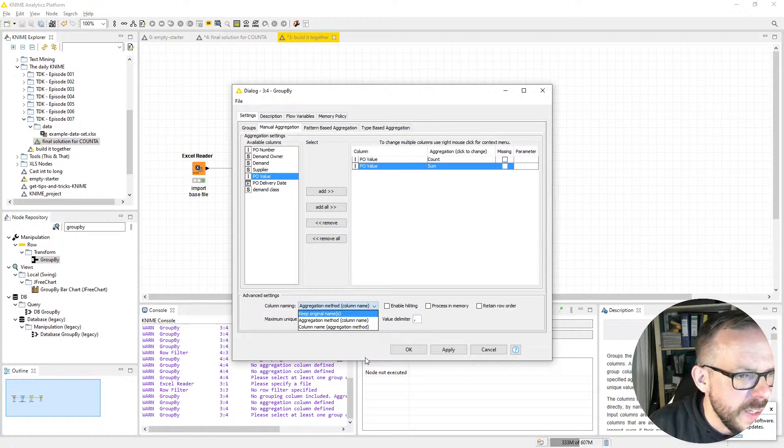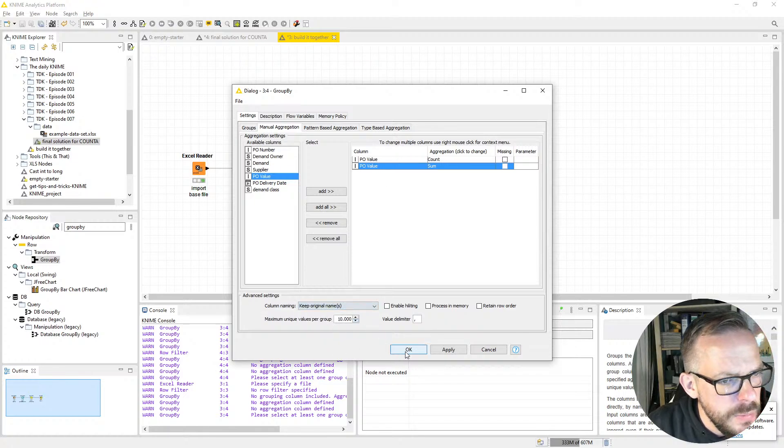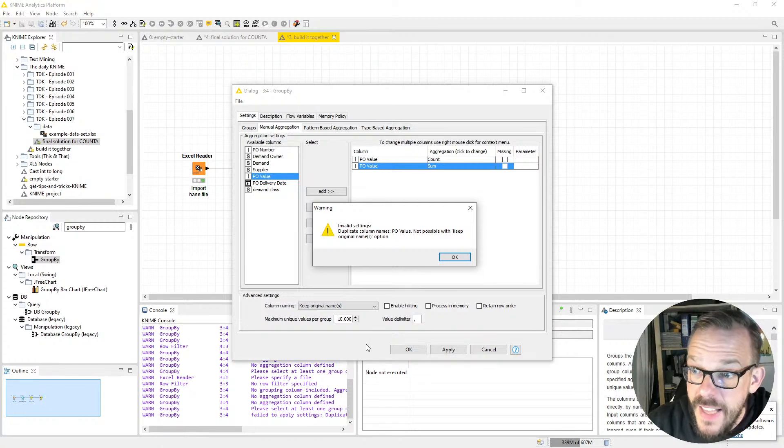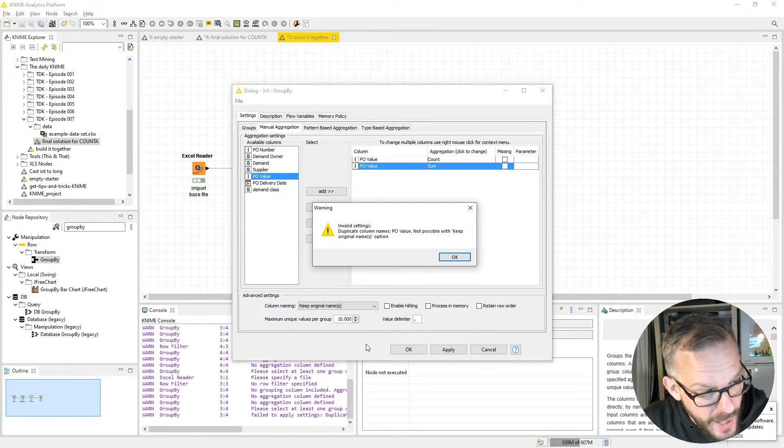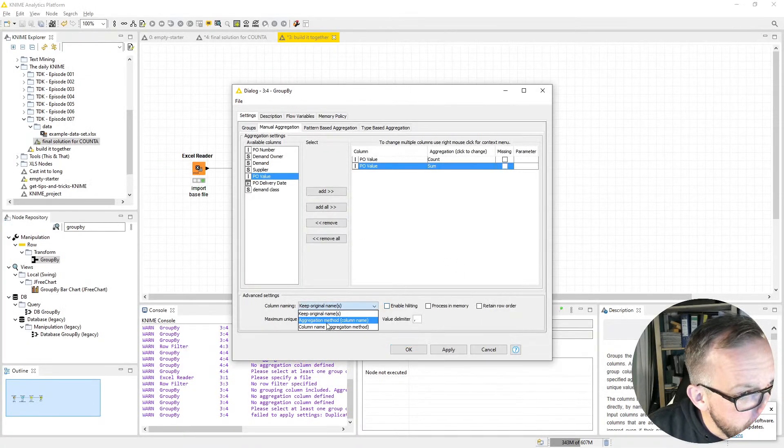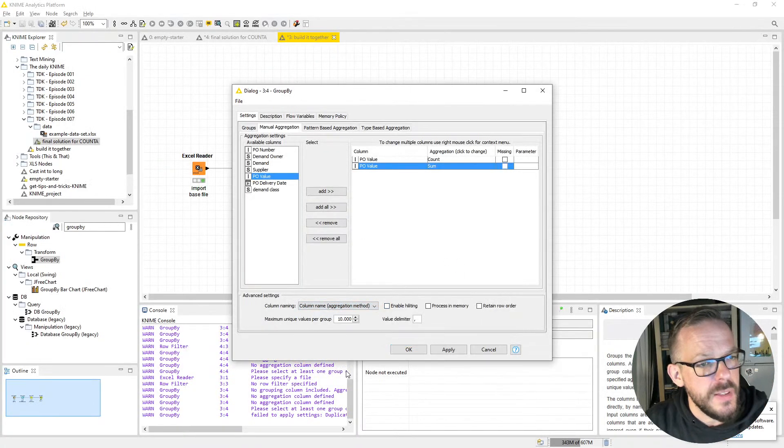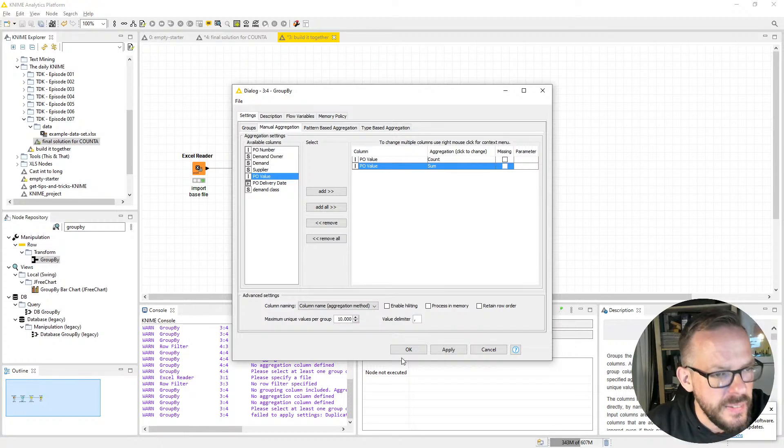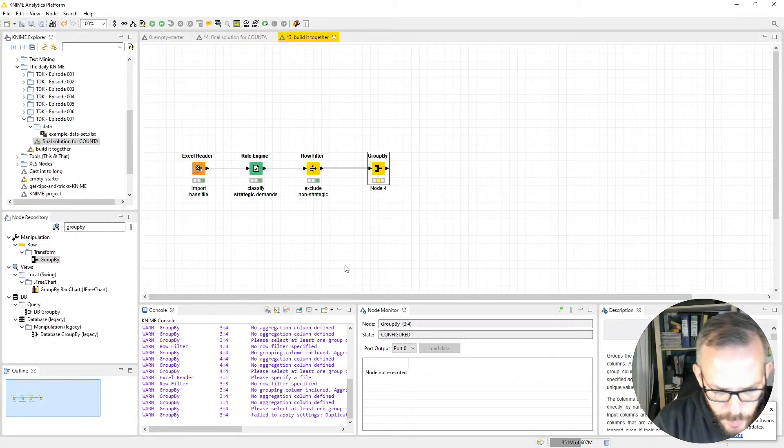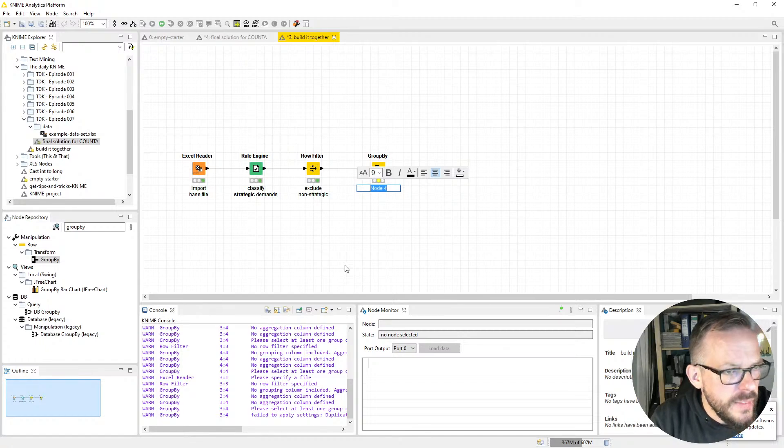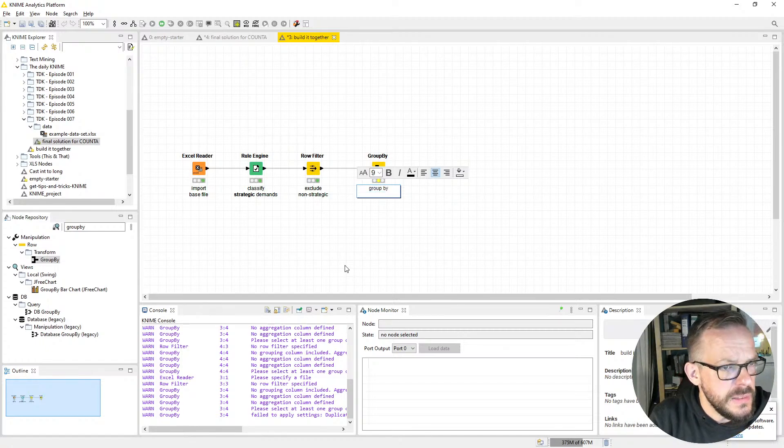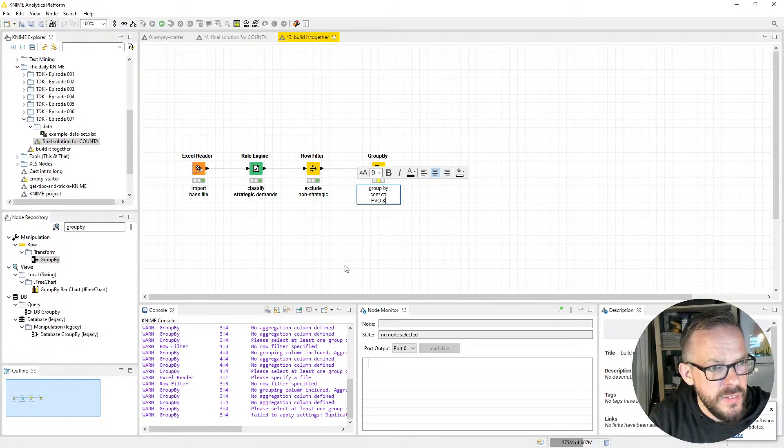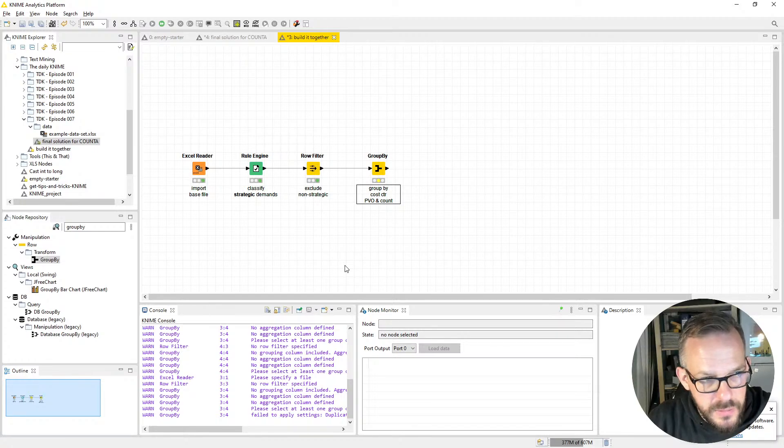As always, if we're doing the same column more than once, we can't keep the original names. Let's see what happens if we do. Boom, it says there's an error. Now let's say Column Name and Aggregation in brackets, and that's what we do.